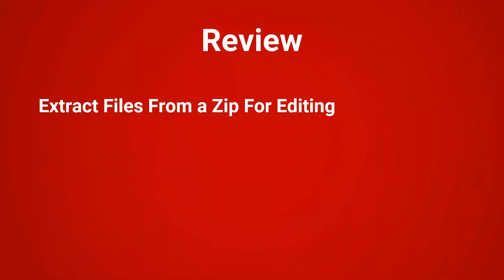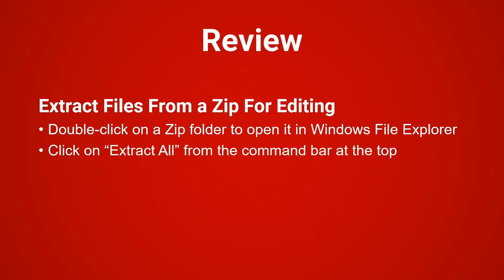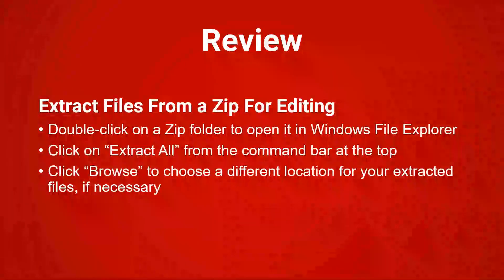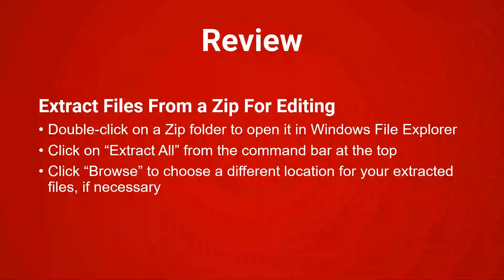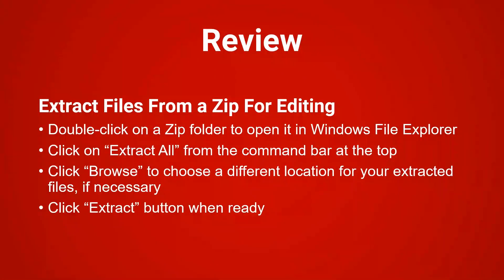Or double click on a zip folder to open it in the windows file explorer. Click on extract all from the command bar at the top. Click browse to choose a different location for your extracted files if necessary. And click the extract button when you're ready.